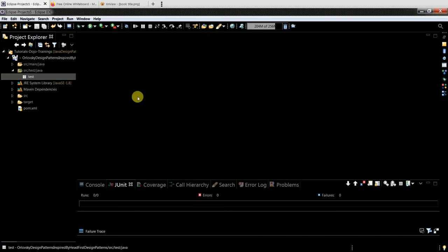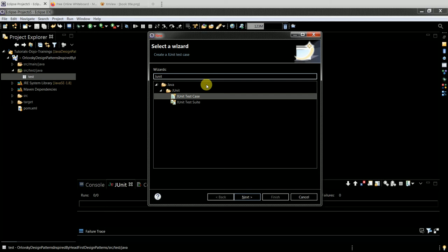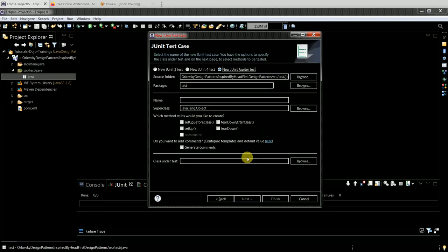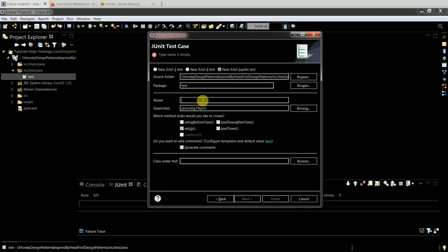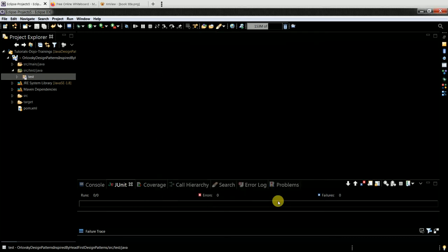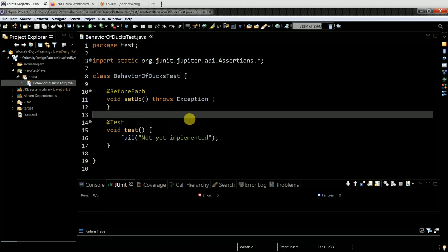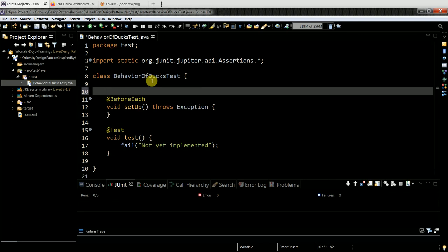I have a test package and in the test package I have my JUnit classes. I'll create a new JUnit test case and call it - I'm testing the behavior of the duck animal - 'BehaviorOfDucksTest.' Unit tests always test a class.